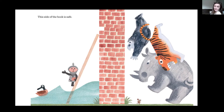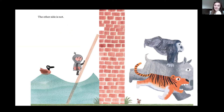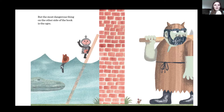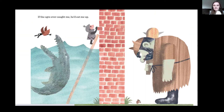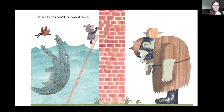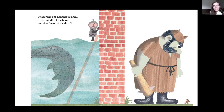This side of the book is safe — his side. The other side is not. So the side with all the animals, he says, is not safe. But what's on his side? The most dangerous thing on the other side of the book is the ogre. Can you see the ogre? If the ogre ever caught me, he would eat me up — eat me up real quick. That's why I'm glad there's a wall in the middle of the book and that I'm on this side of it.